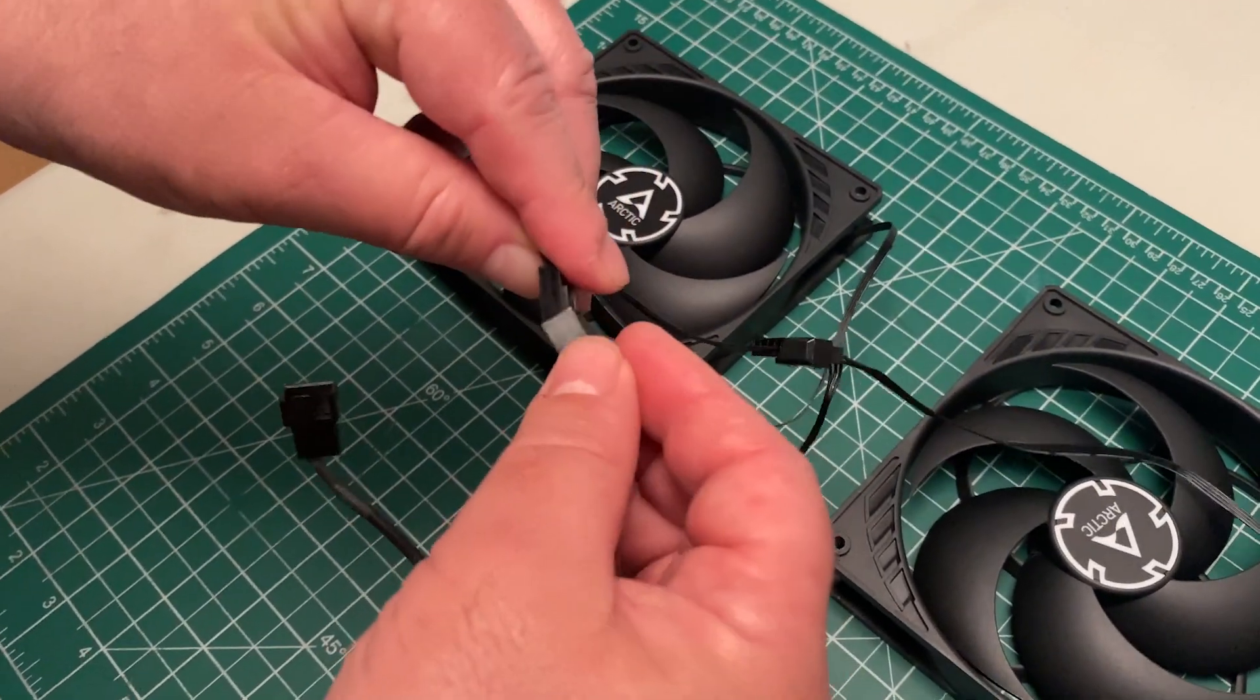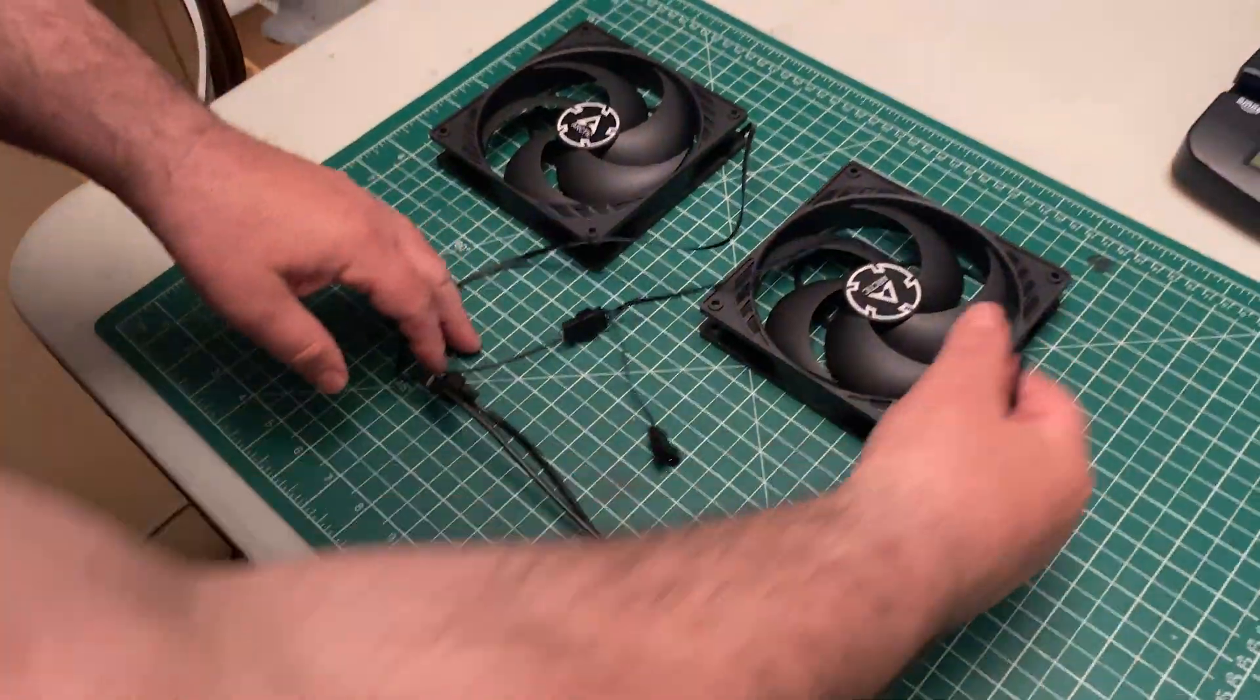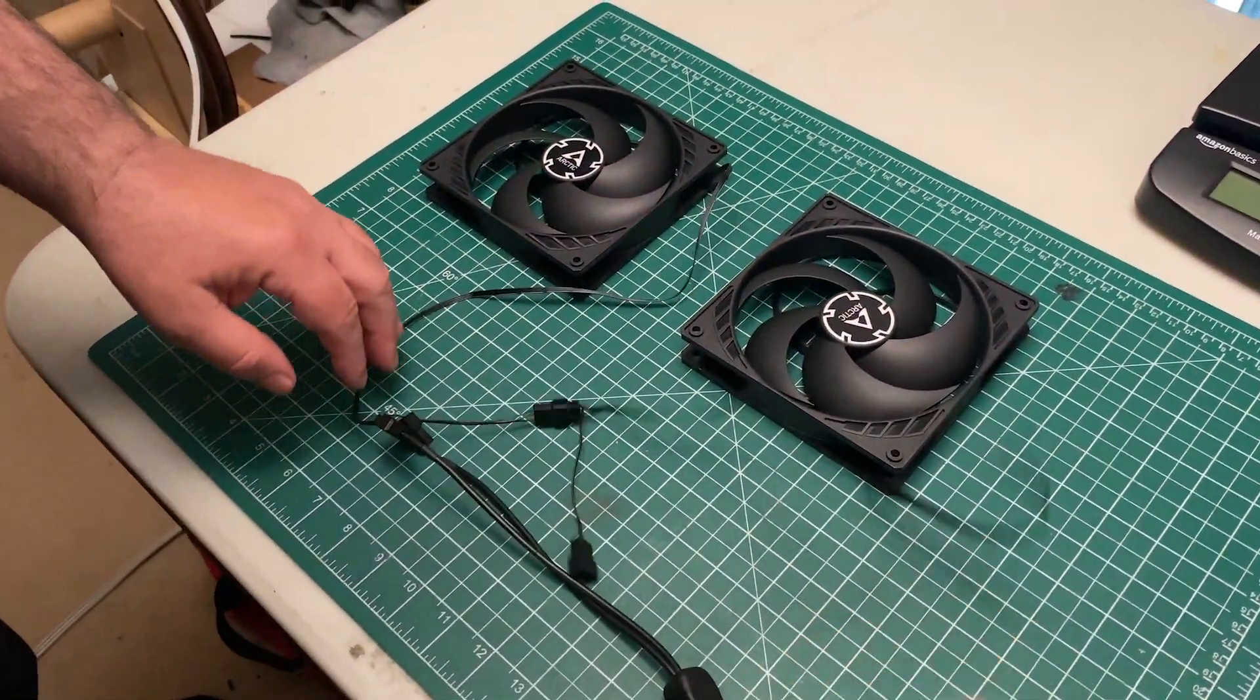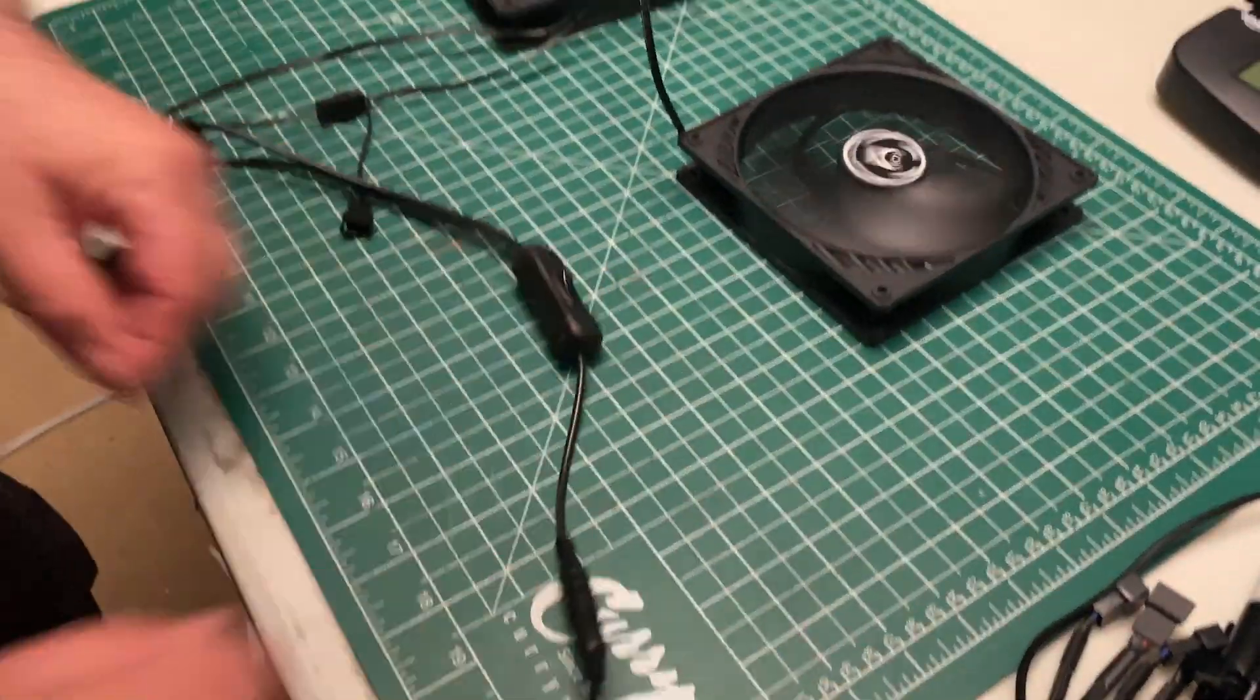Once you've chained them all together, you hook up your power harness, and it will power multiple fans without using a hub.